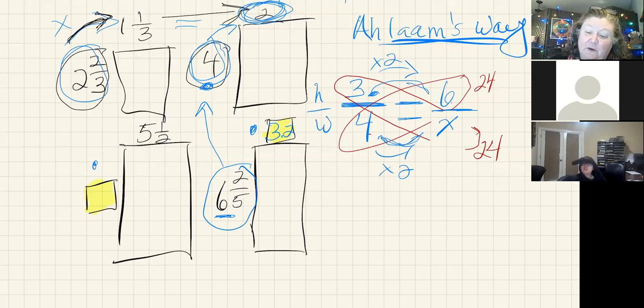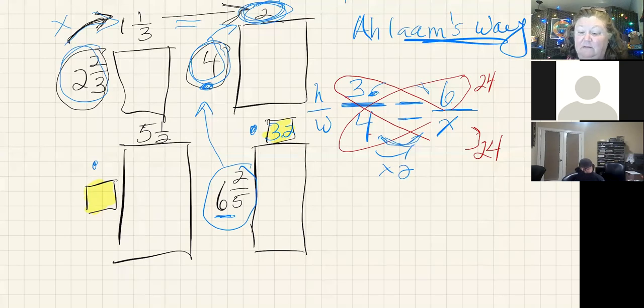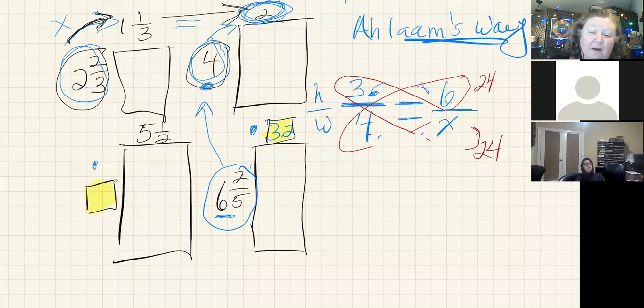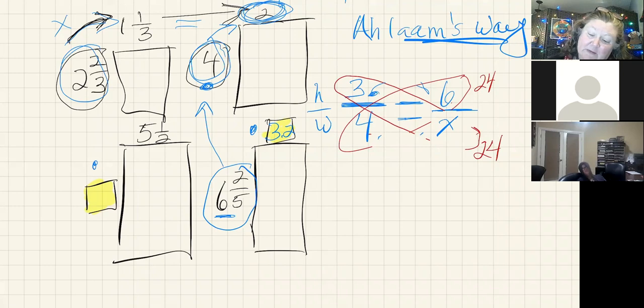But what if we don't know that? What if it's something confusing like a decimal or a fraction? Well, I can use cross multiplication and divide.